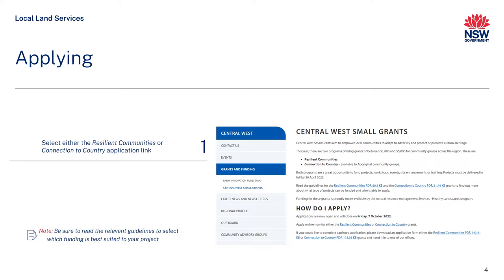Once you have reviewed the relevant guidelines and decided to apply, select the relevant stream under 'How do I apply?' Should you not be comfortable with applying online, printable versions have been made available for you to download.